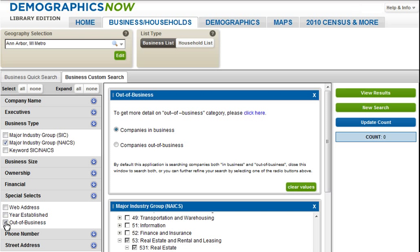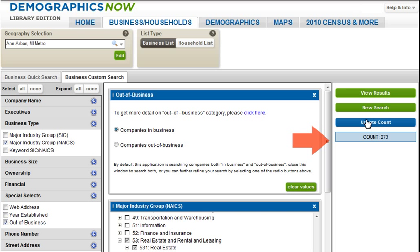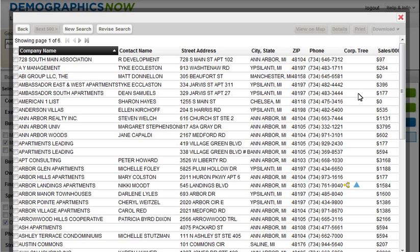At any time, as you add or delete criteria while creating your custom lead list, you can click on the Update Count button to view the number of leads. Please keep in mind that as the database is continually updated, the actual number may vary from what we have found for this tutorial. To view the lead list, simply click on the View Results button. We are now looking at a list of lessors and property management companies that I can call on to sell my landscaping services to.